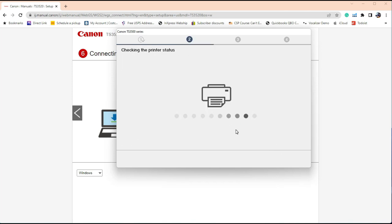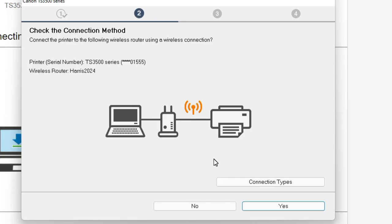First, you try to find the printer. If you find it, it's going to show you the printer's serial number and the network ID. In this case, it's a HiRIS 2024.